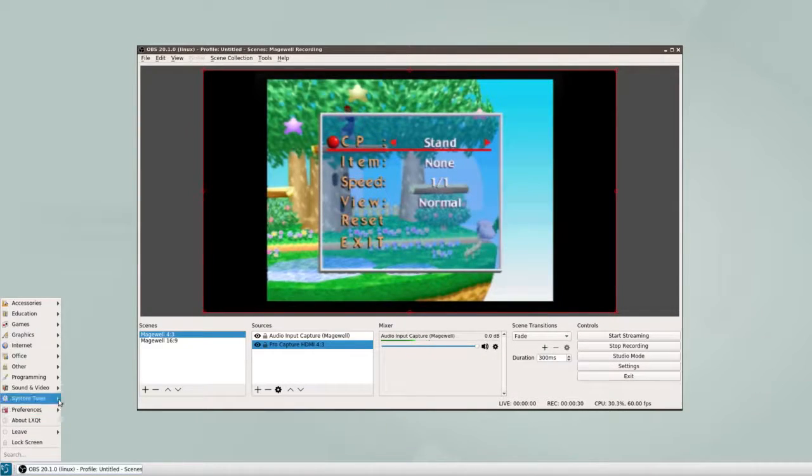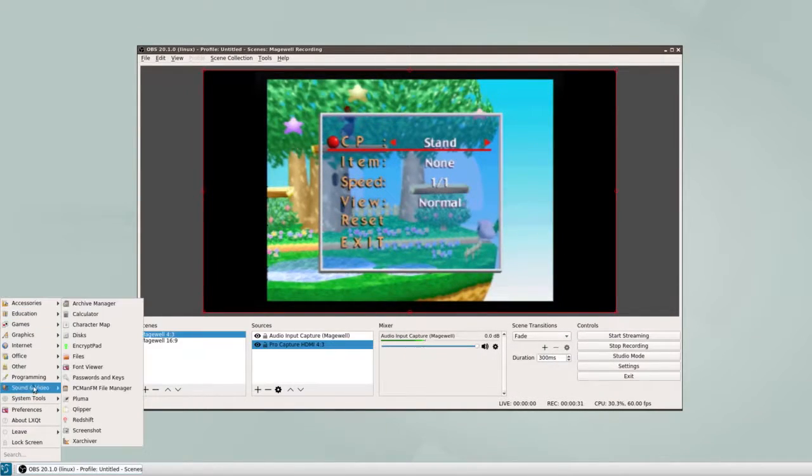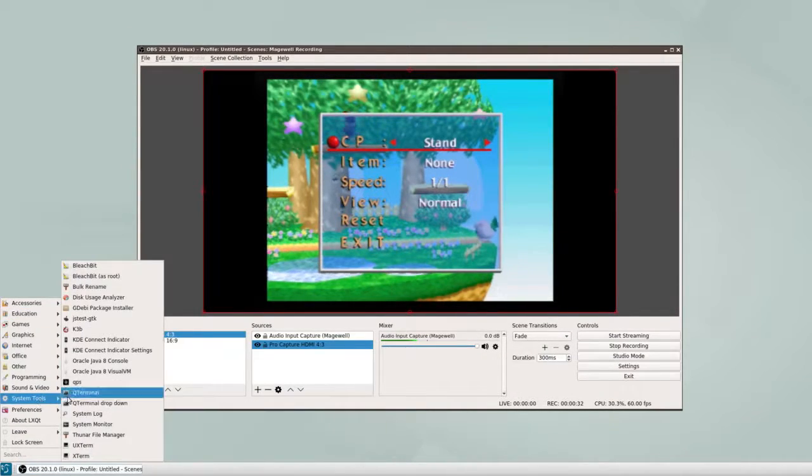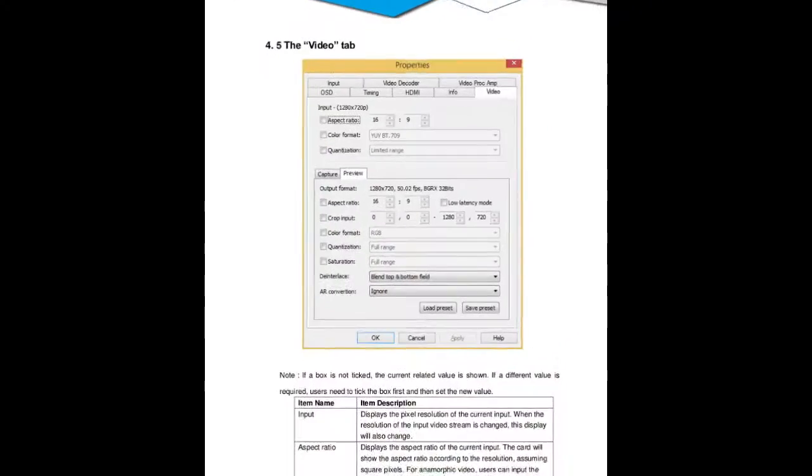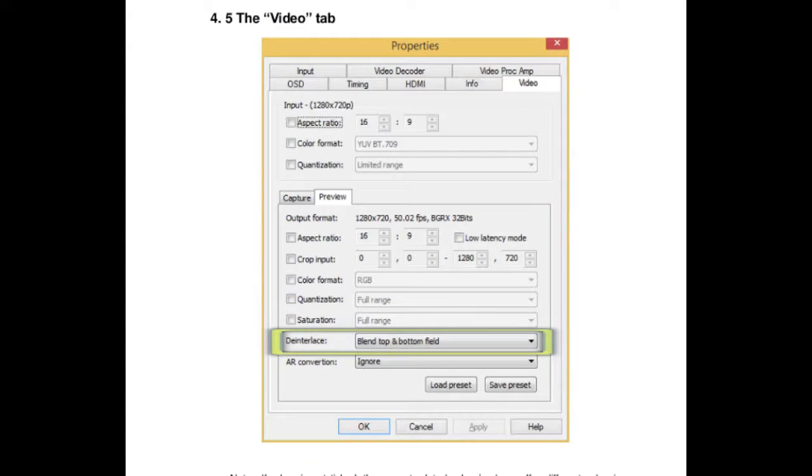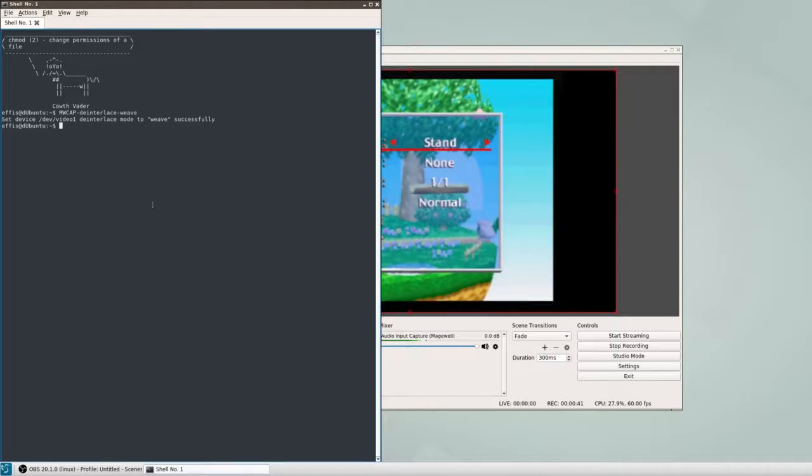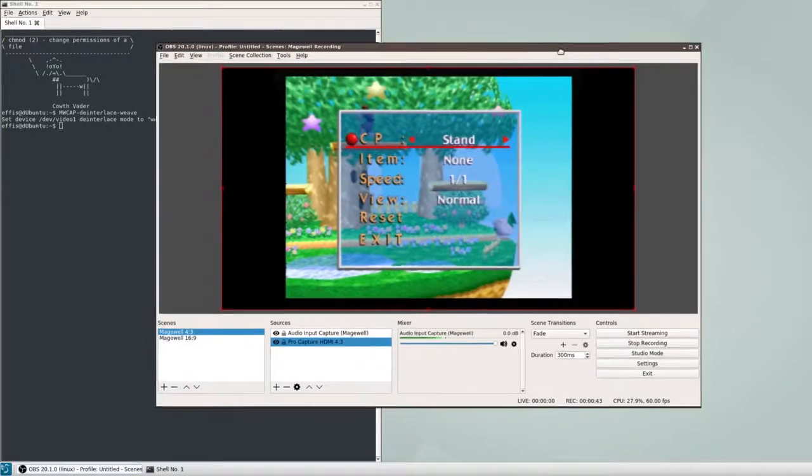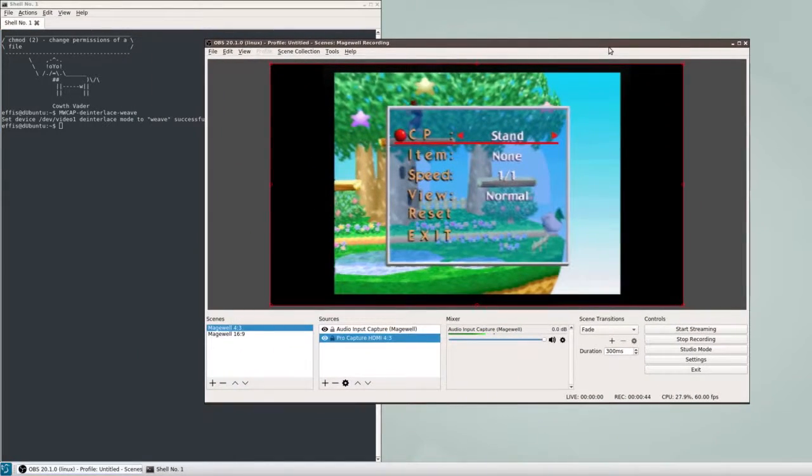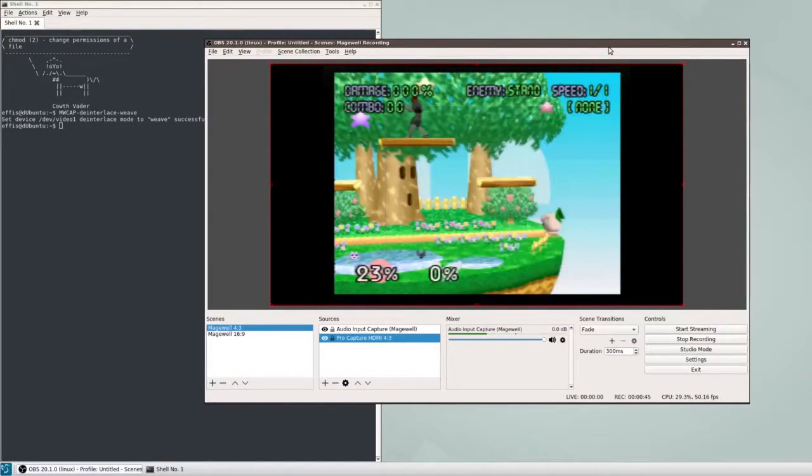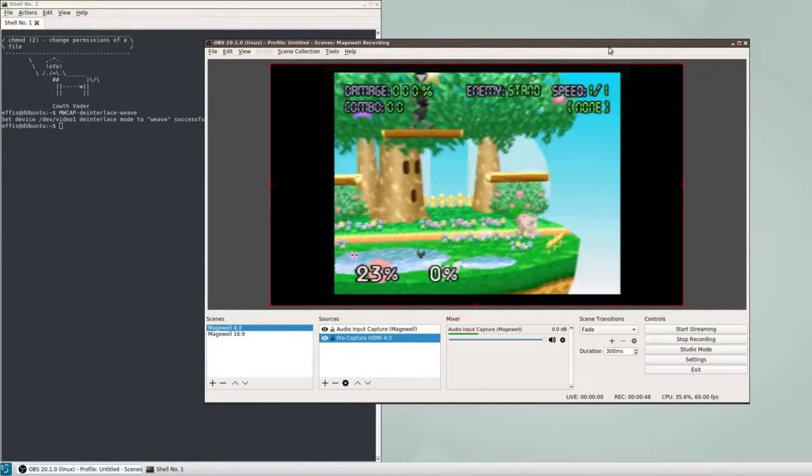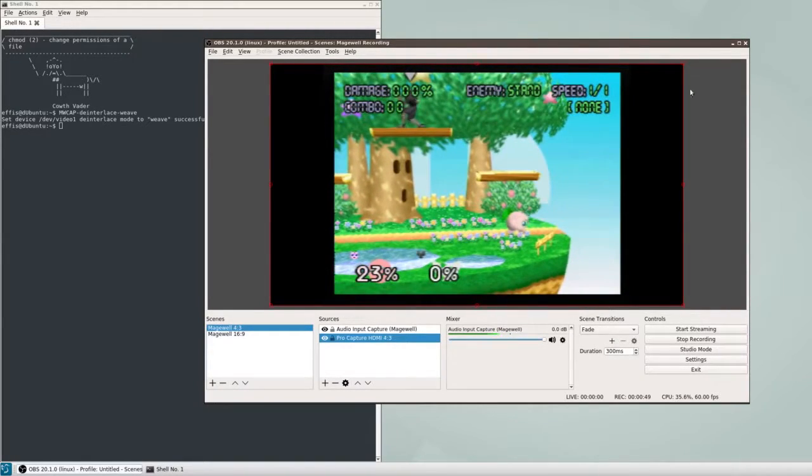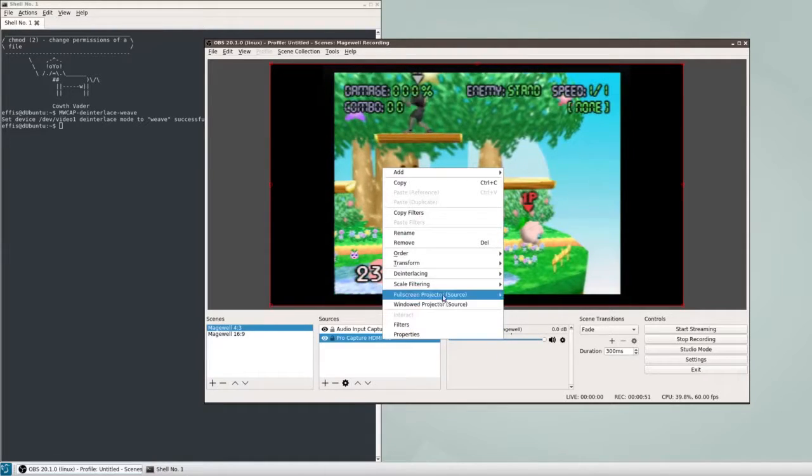Next, we'll need to disable the built-in deinterlacing using MWCAP control under Linux, and under the device property dialog in Windows. Now this is important, I said to do this step after we set the resolution in OBS, since for some reason interacting with the card settings in OBS seems to reset the settings, so any video settings from MWCAP control must be set after messing with it in OBS.